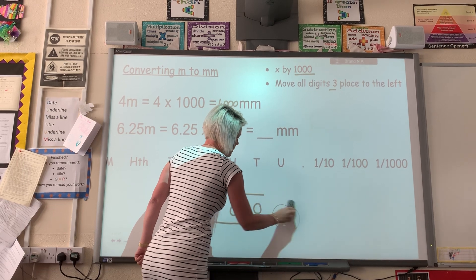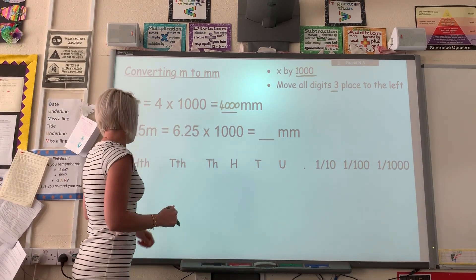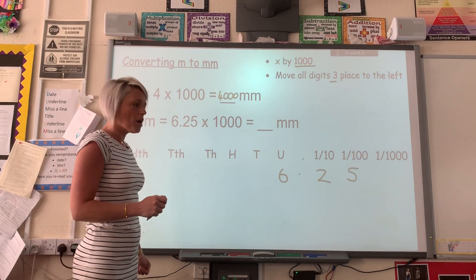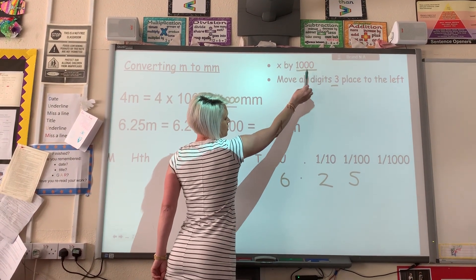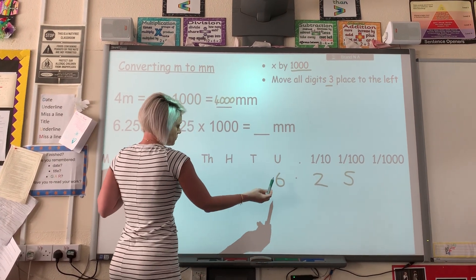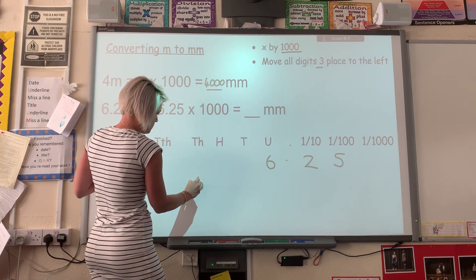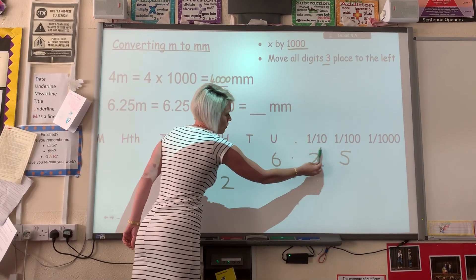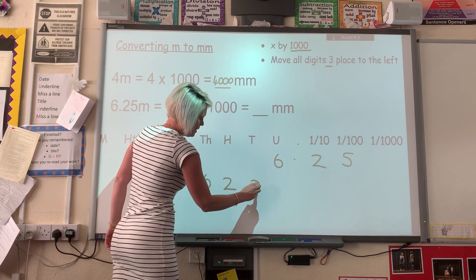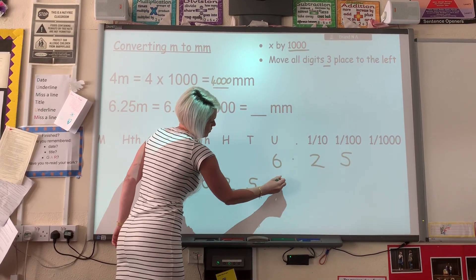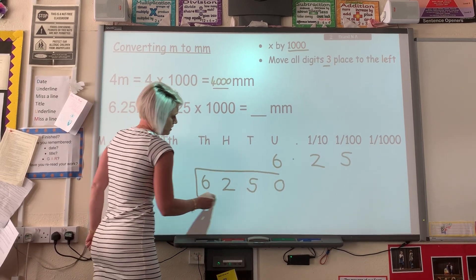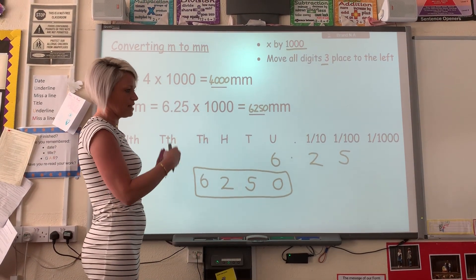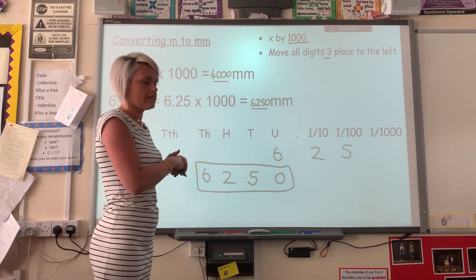Let's do the same again for the second example: convert 6.25 metres into millimetres. We're multiplying by 1,000, so we're going to move them three places. Six goes into the thousands, two goes three places to the hundreds, and the five goes three places to the tens. I've got a zero in the units space. So 6.25 becomes 6,250 — because we've multiplied by 1,000, we've moved all the digits three places to the left.